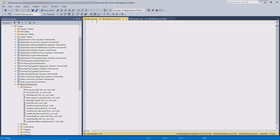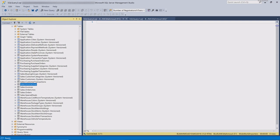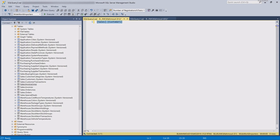Today we're going to discuss the difference between using a left join with an inner select statement versus using an outer apply with the same inner statement, and how that affects the performance of our results.